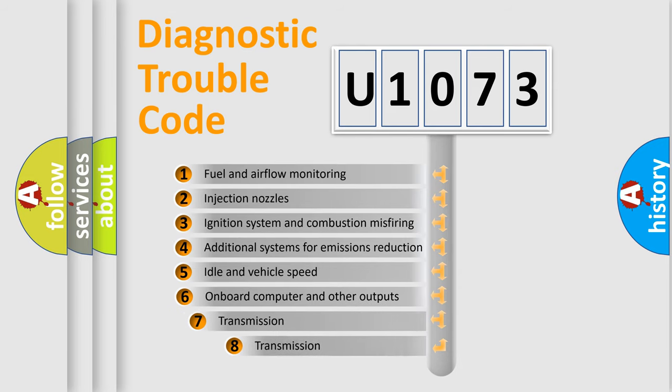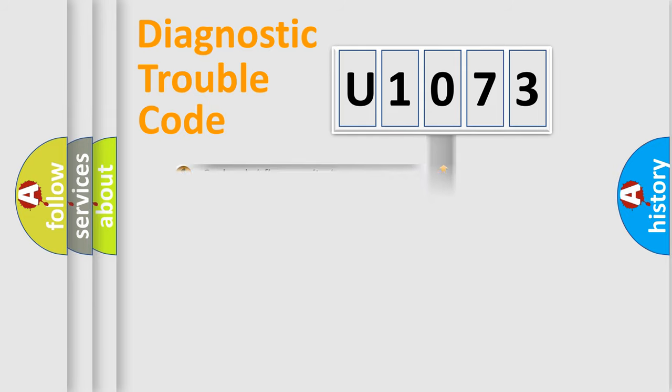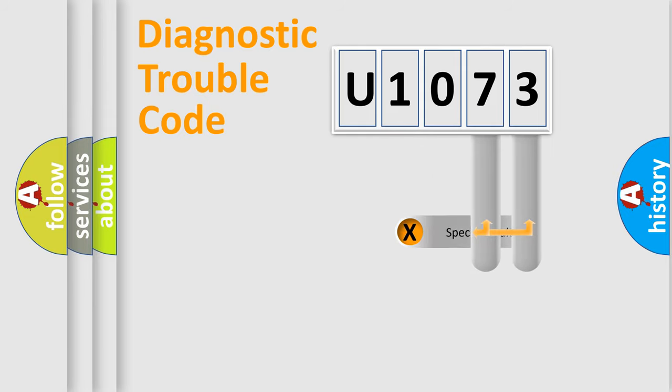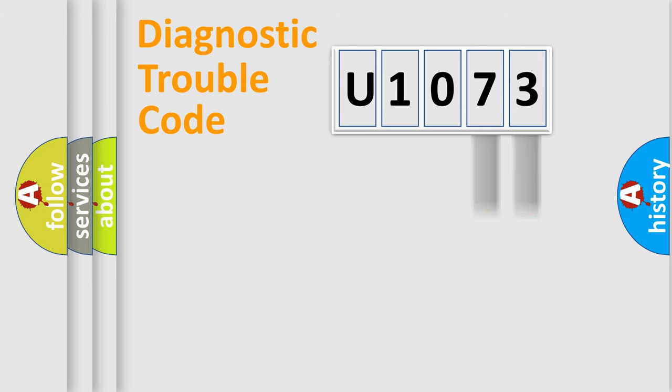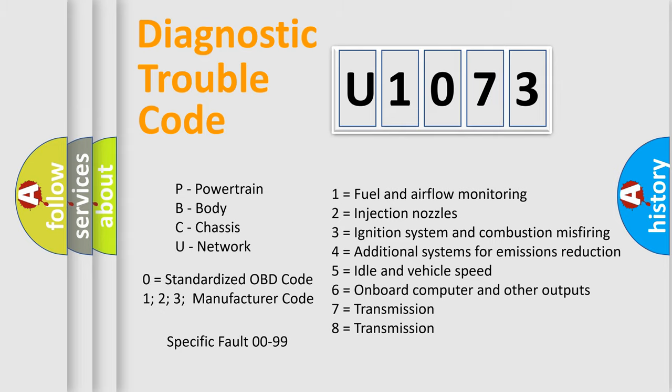The third character specifies a subset of errors. The distribution shown is valid only for the standardized DTC code. Only the last two characters define the specific fault of the group. Let's not forget that such a division is valid only if the second character code is expressed by the number zero.